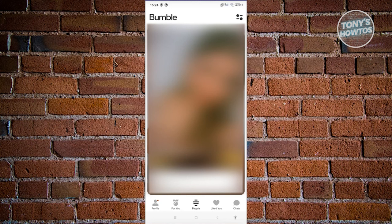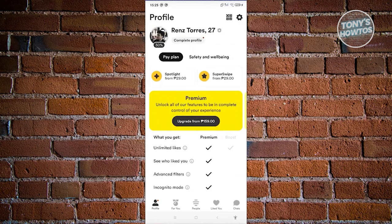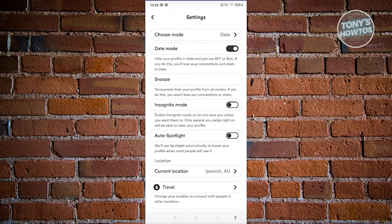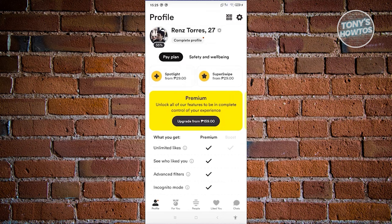But what if you swiped left on someone you really liked and want to find them again? To reset the people appearing in your Bumble feed, the only way is to delete your account and create a new one. Go to your profile at the bottom left, click on settings at the top right, and at the very bottom you'll see 'Delete Account.' Once confirmed and you create a new account, you can start swiping again and hopefully encounter that person.